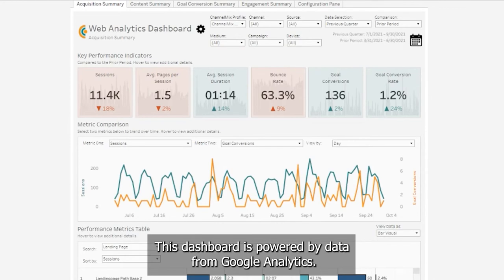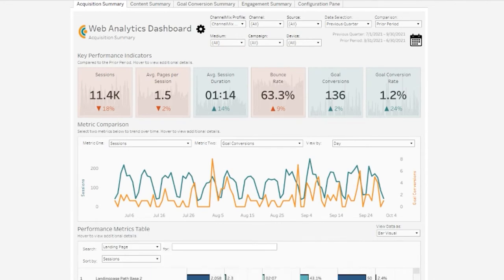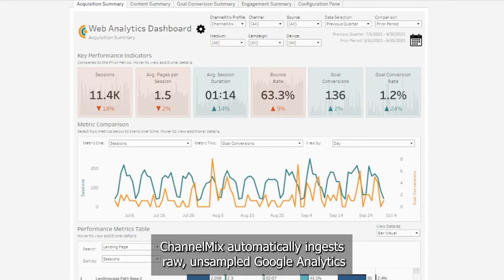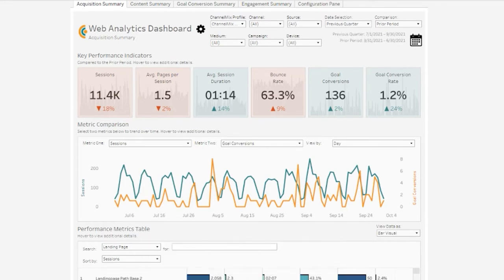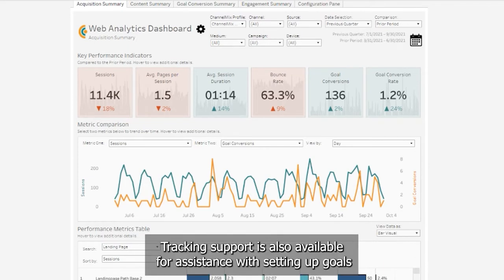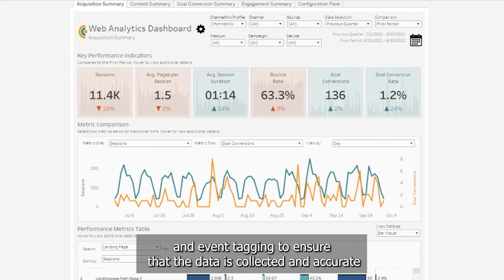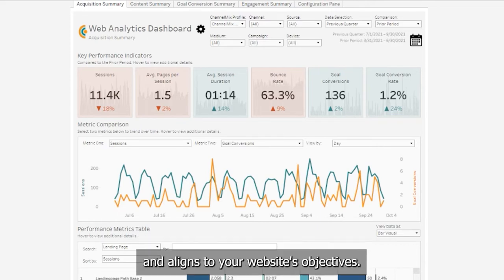This dashboard is powered by data from Google Analytics. ChannelMix automatically ingests raw, unsampled Google Analytics data and pipes it into this dashboard for analysis. Tracking support is also available for assistance with setting up goals and event tagging to ensure that the data is collected and accurate and aligns to your website's objective.